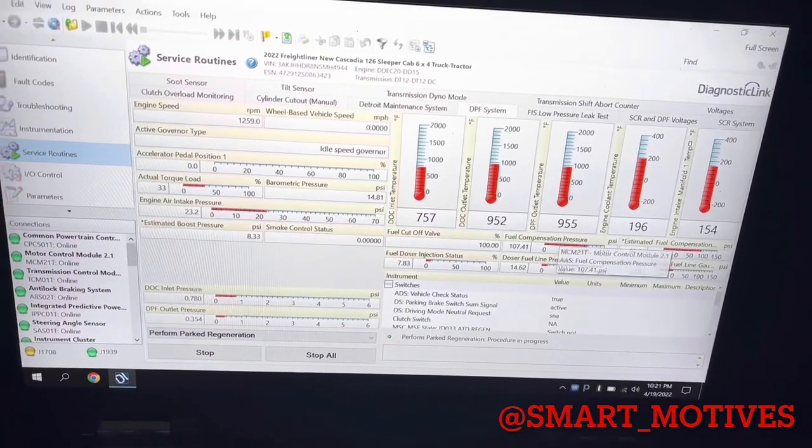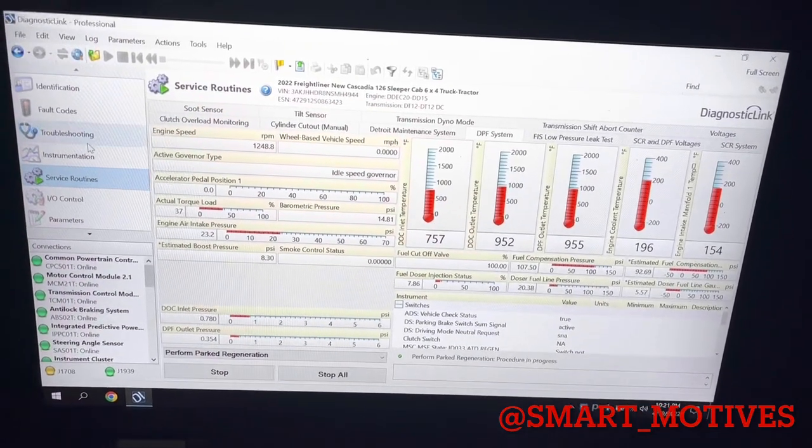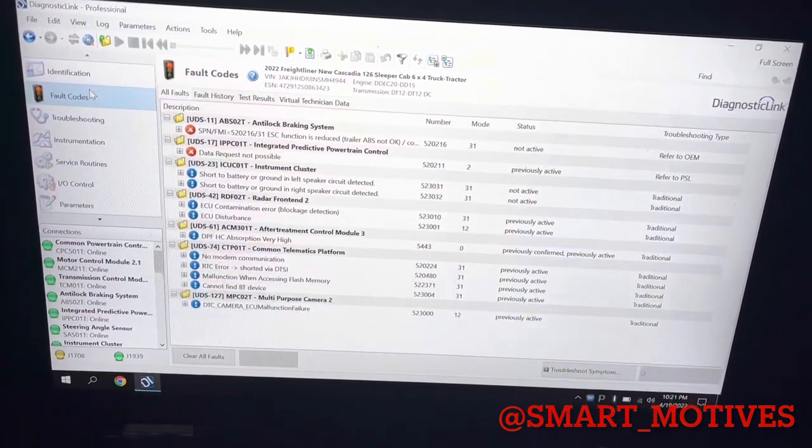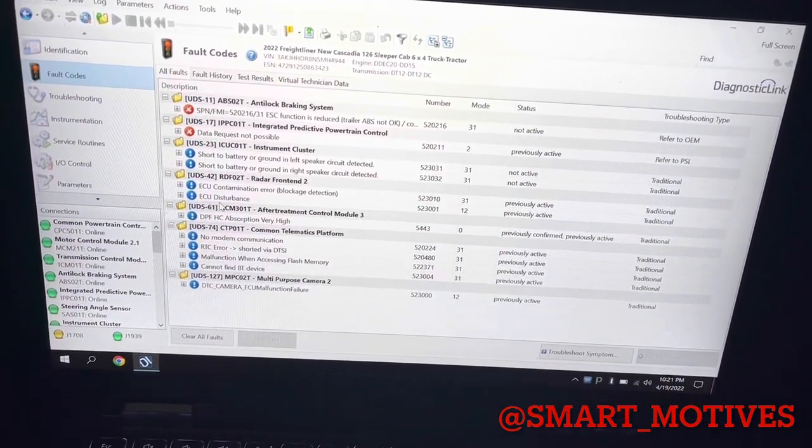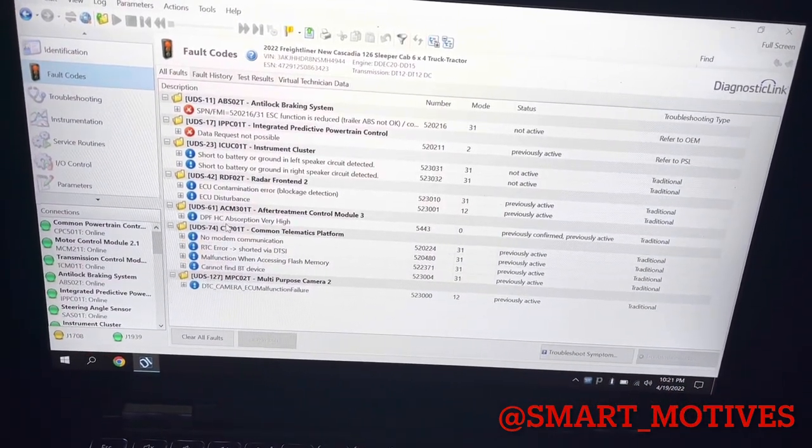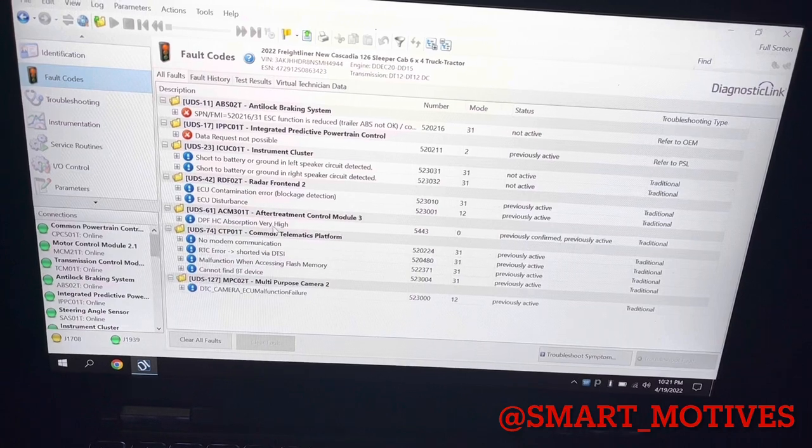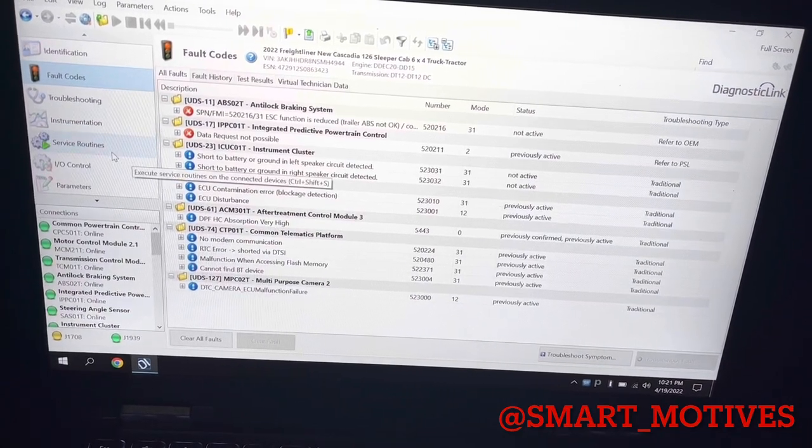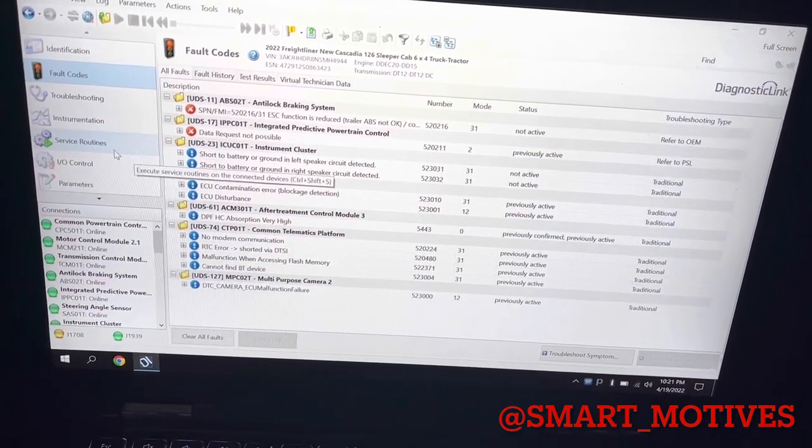The reason why I'm watching it, also I know my code that I had. It was this one right here. DPF hydrocarbon exhaustion very high, which is off now.